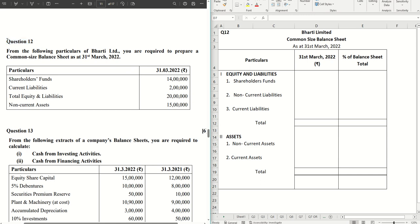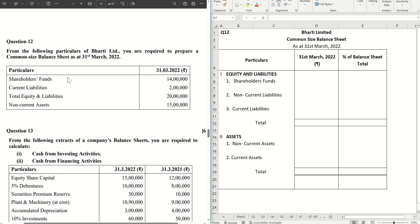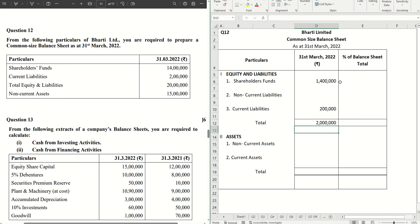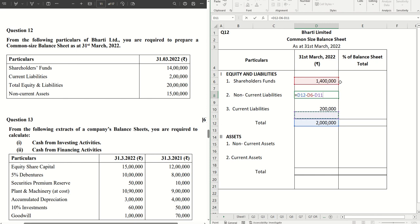In question number 12, we are going to solve the common size balance sheet. Some of the information are missing and we have to calculate based on our understanding. The first item given is shareholders funds — 14 lakhs under equity and liabilities. Non-current liabilities are not given, current liabilities are 2 lakhs, and the total of equity and liabilities is 20 lakhs. From here we can easily calculate non-current liabilities, which comes to 4 lakhs.